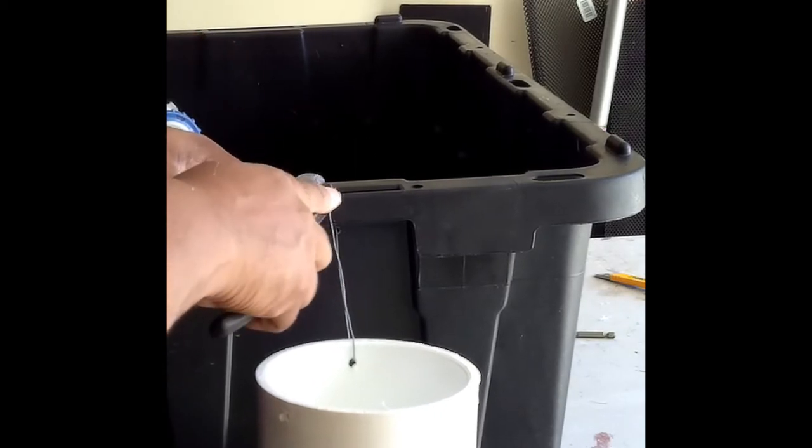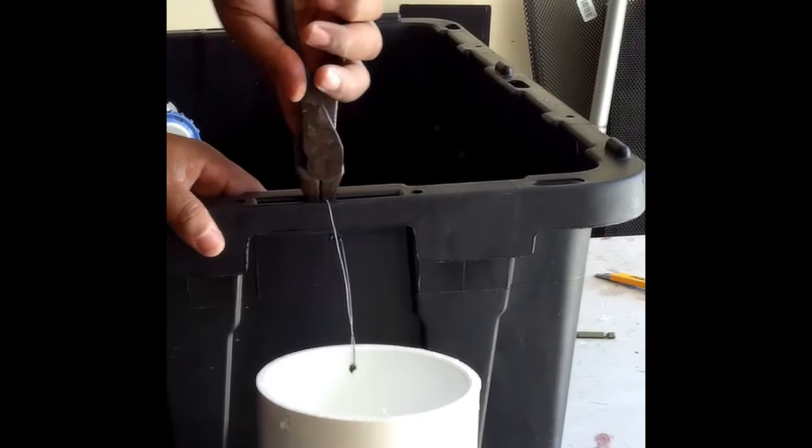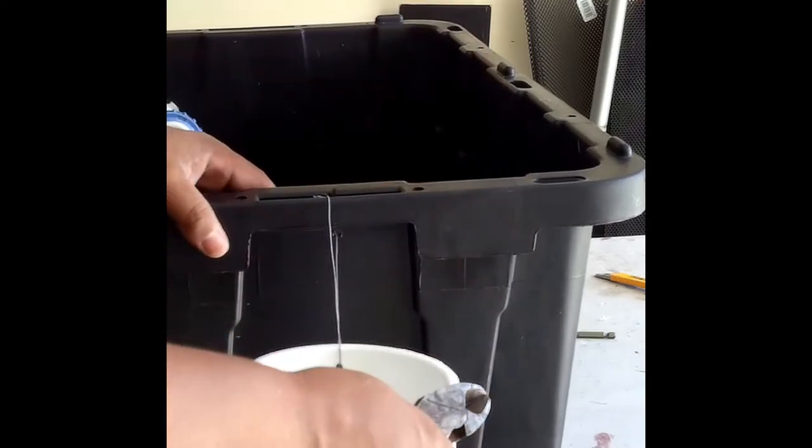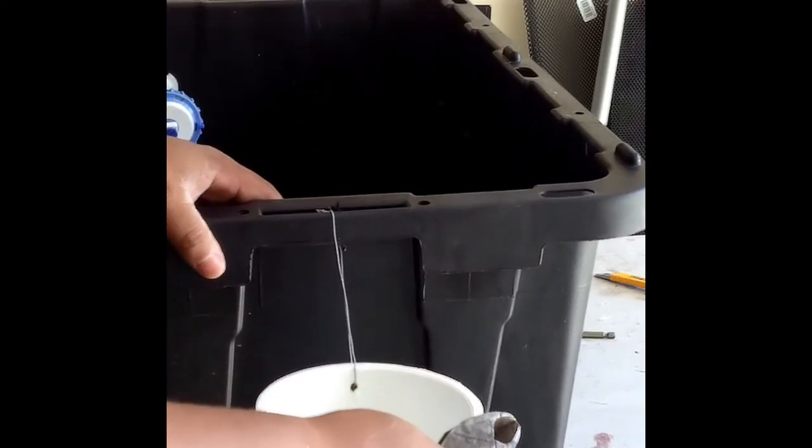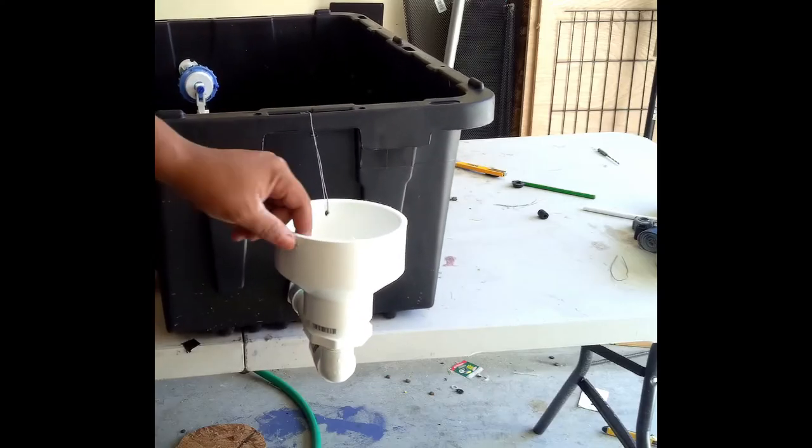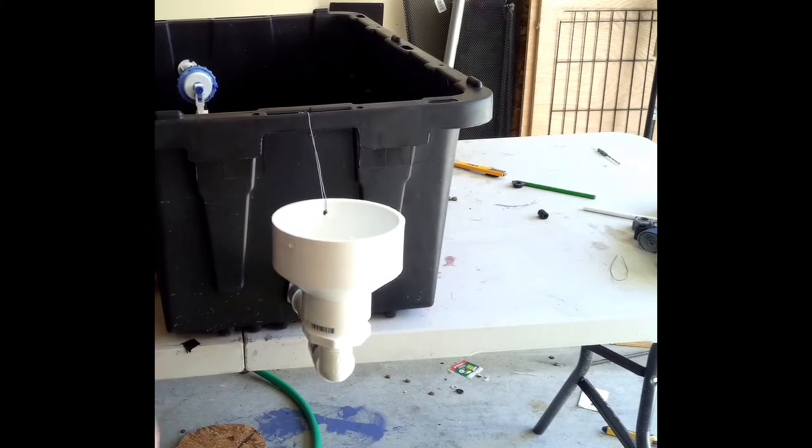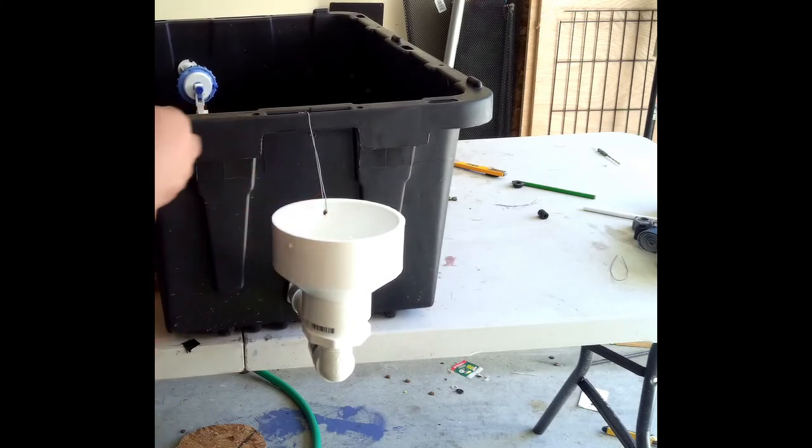Bend it down so it doesn't. And done with this side. I also would put some silicone here.